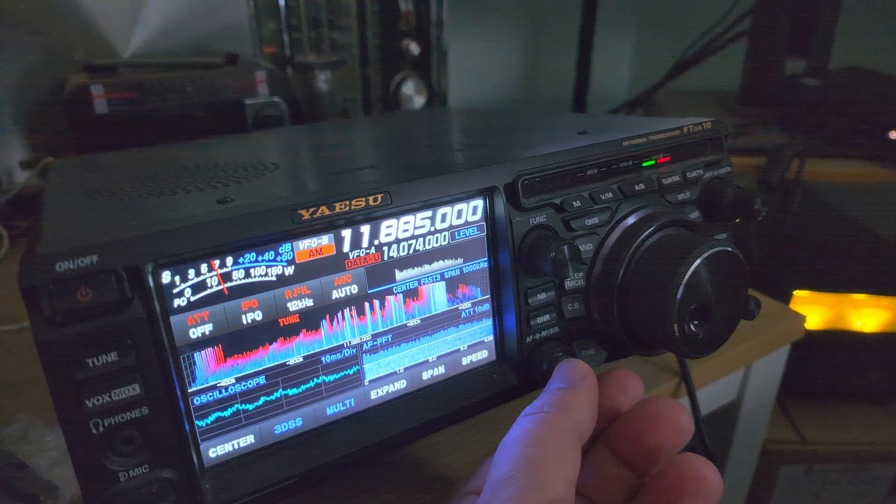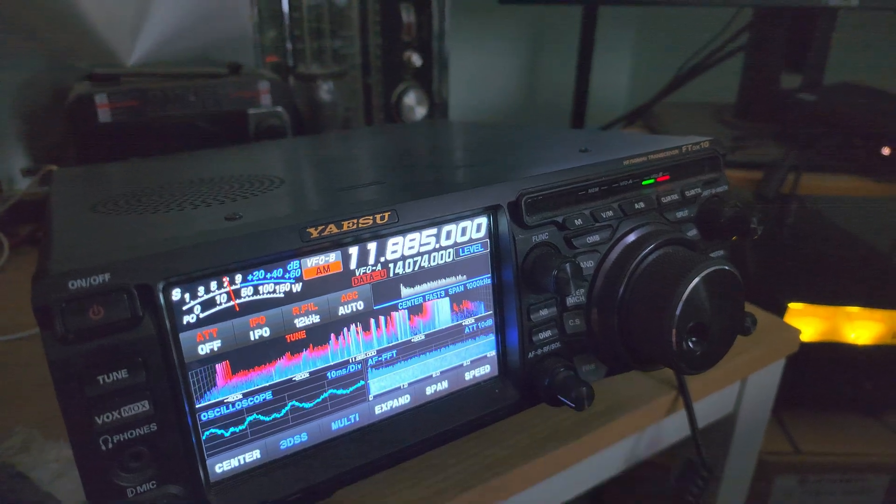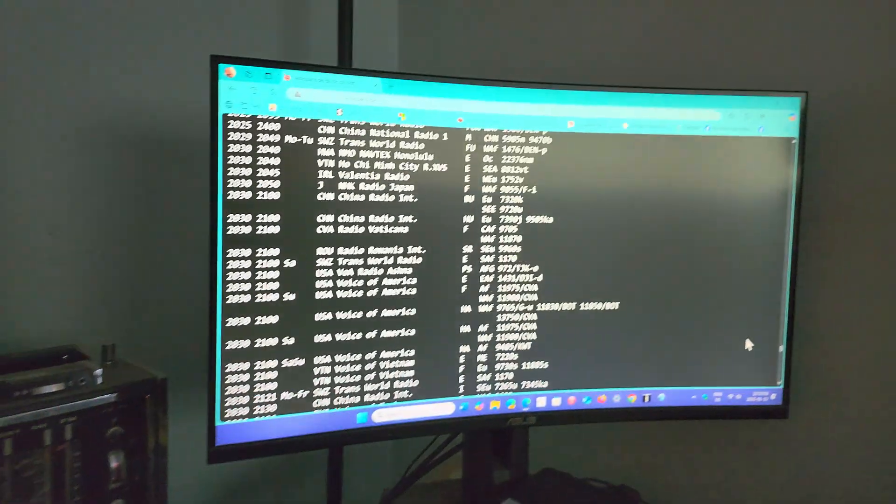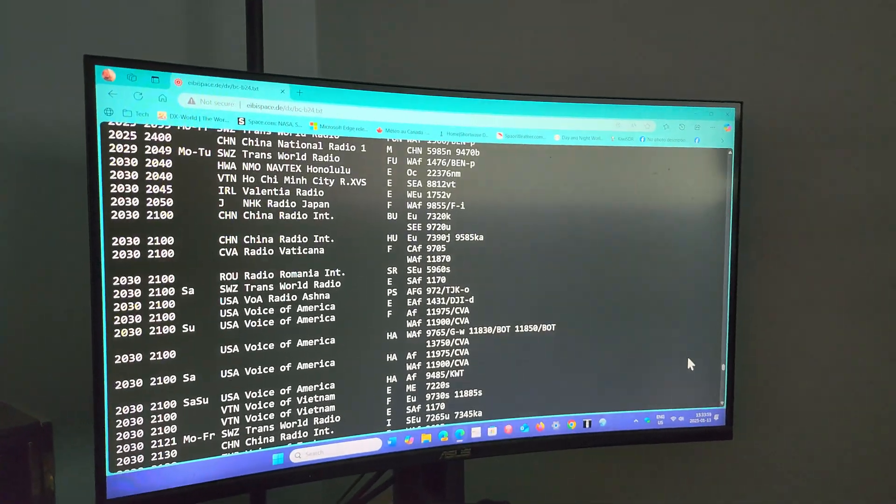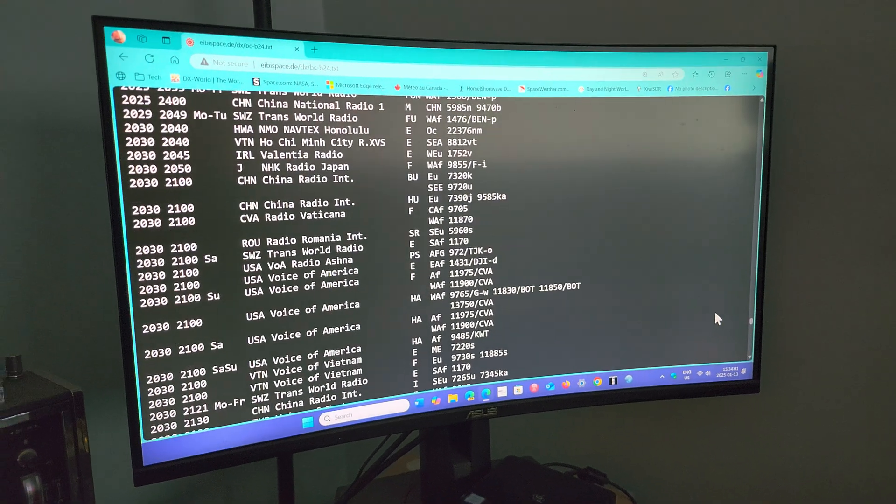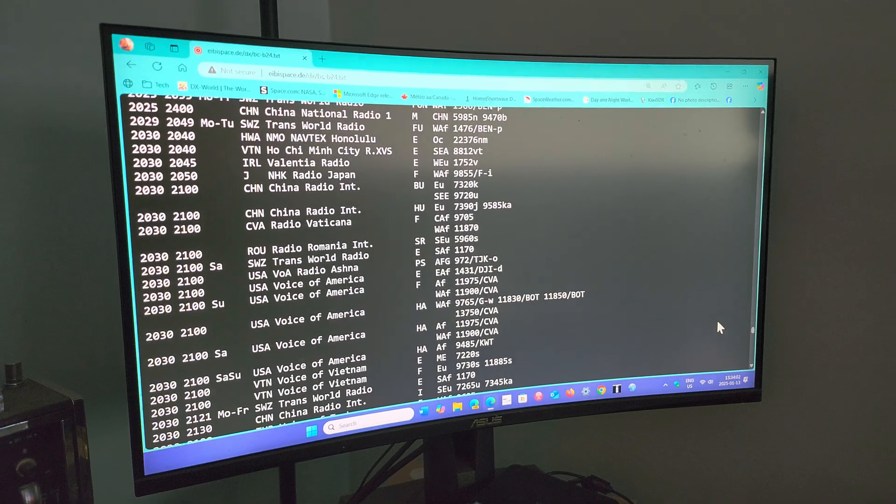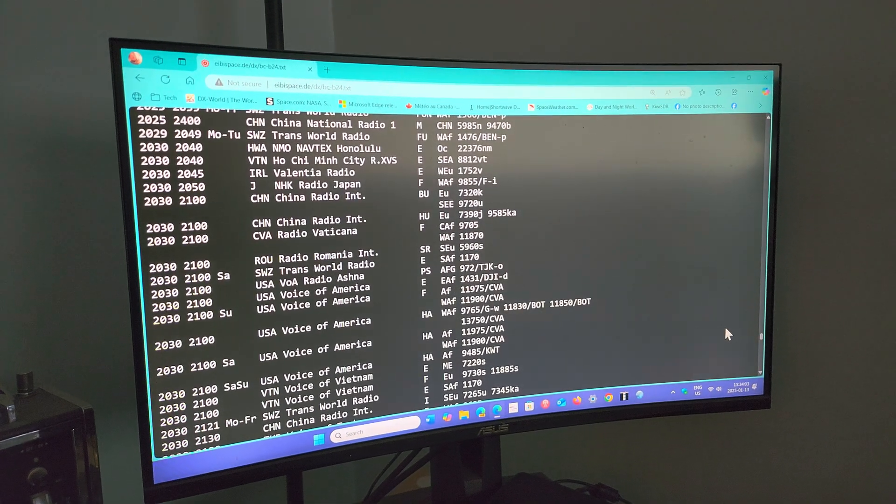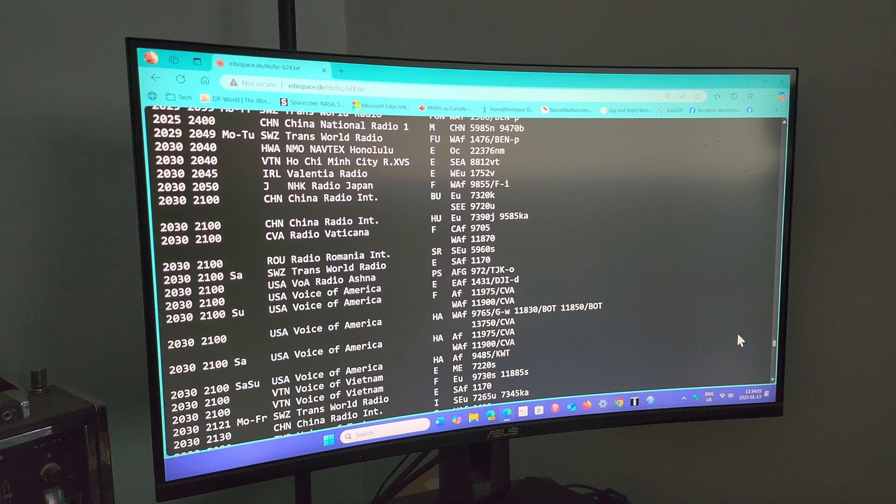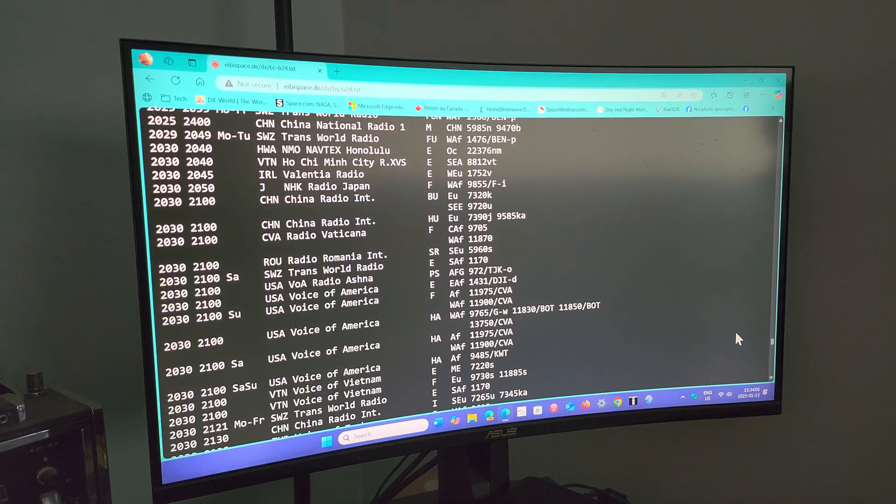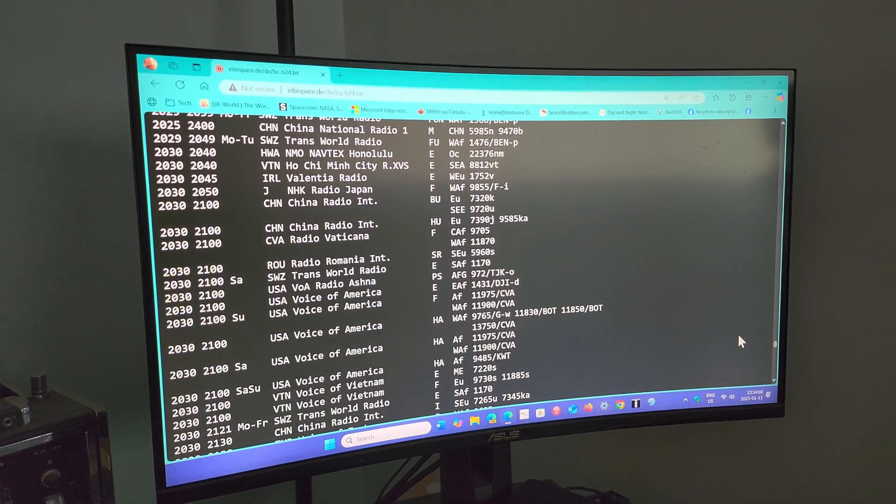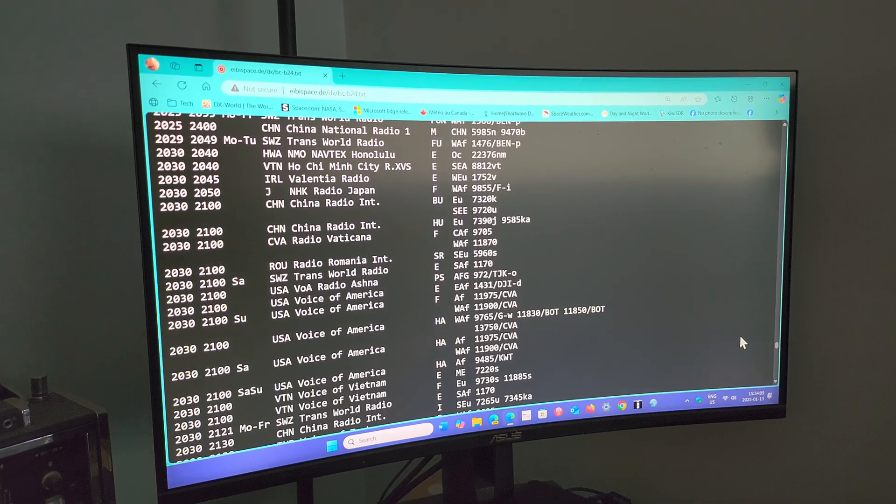That's pretty much what I'll do: scan through the schedules of the EIBI space and go through what is out there and tune around and see what I can hear. Often, you will have some surprises of what you can actually hear on the bands.